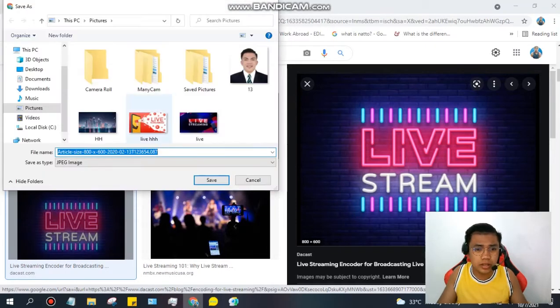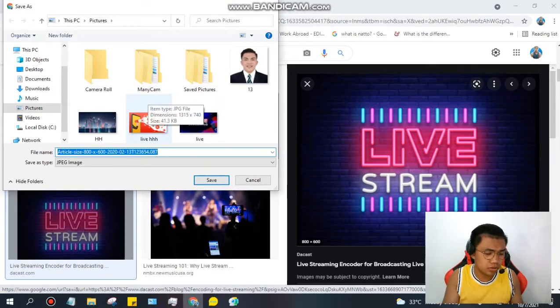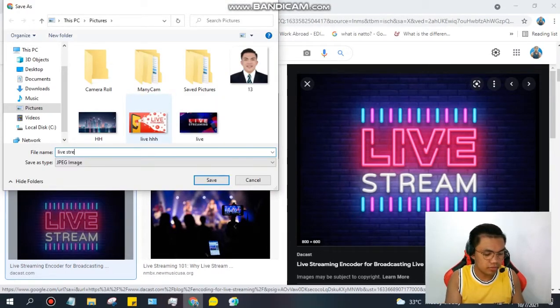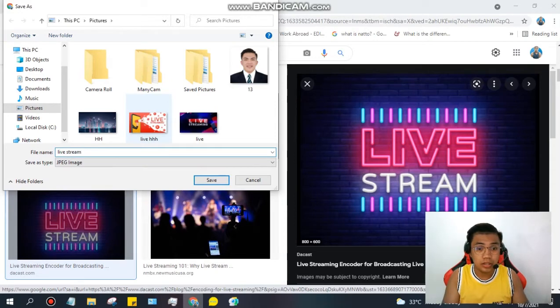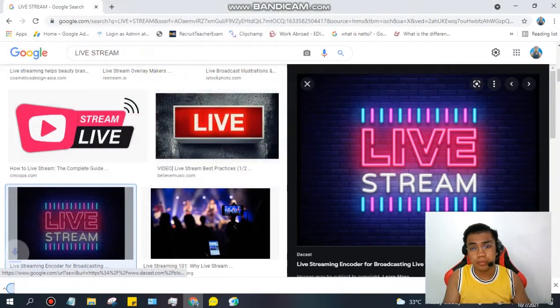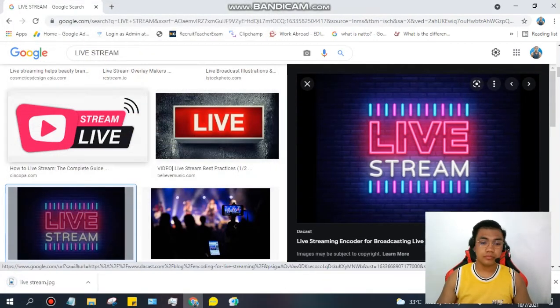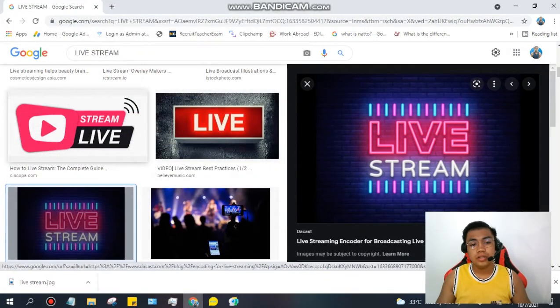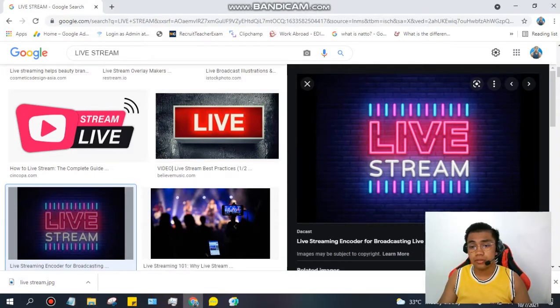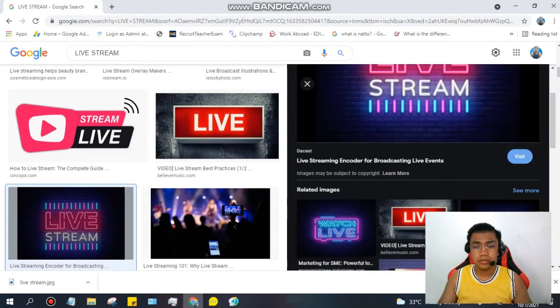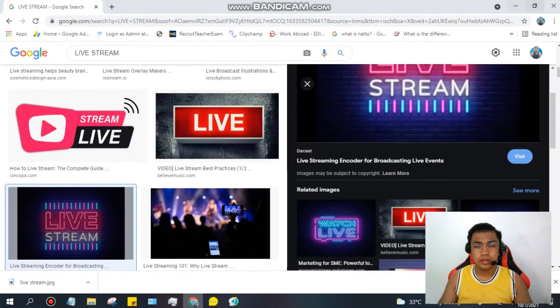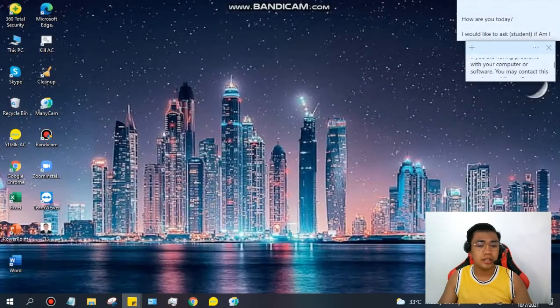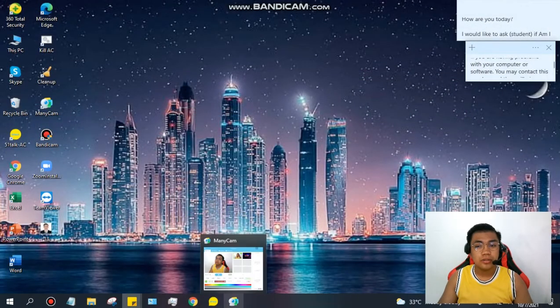Save it, guys. Save this picture. Say live stream. You'll notice I have many pictures there already. So, we have here, after we download the picture, the picture. Okay, let's close this because we don't need it now. Let's go to ManyCam.